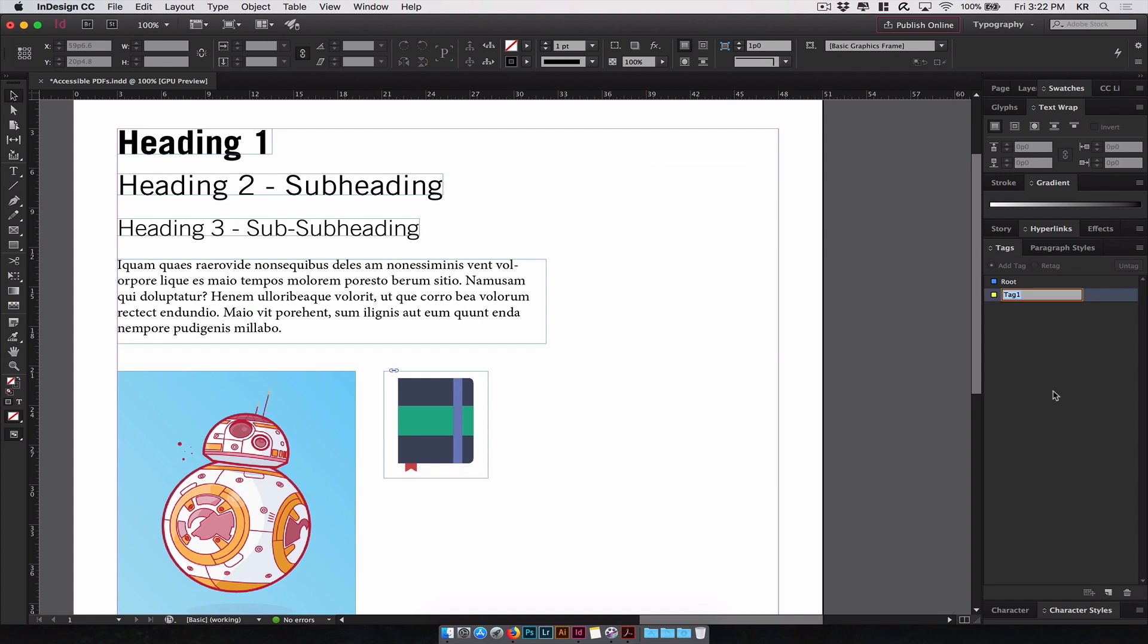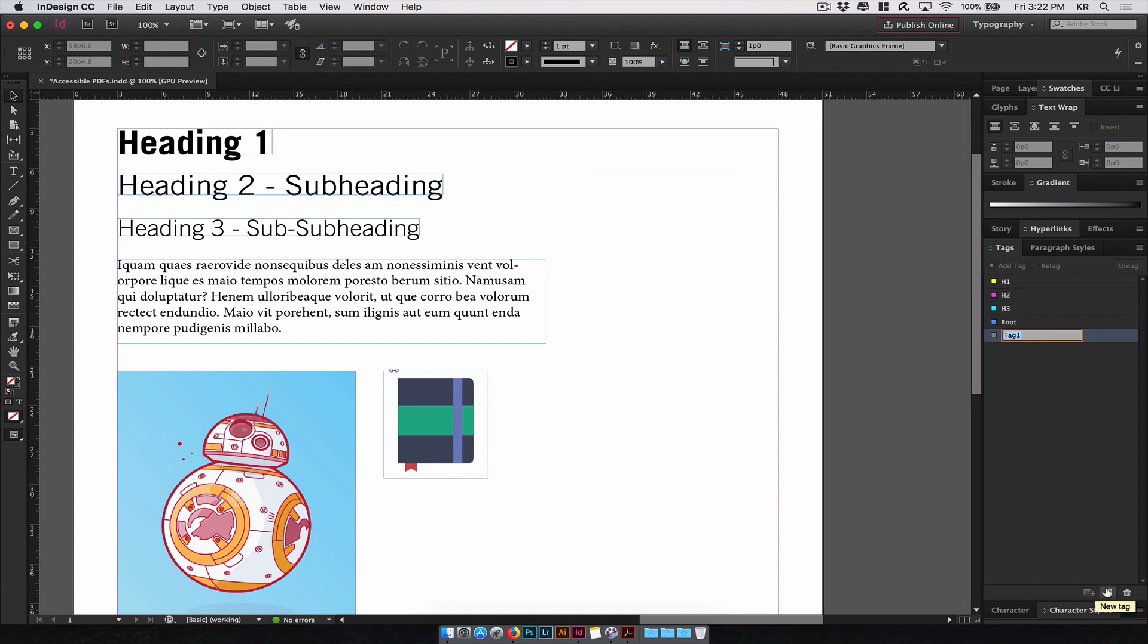So we'll try to mimic what the export tagging looks like in the paragraph styles. So we'll do H1, H2, H3, P for Paragraph. Let's do some additional ones for images. And that should be fine.